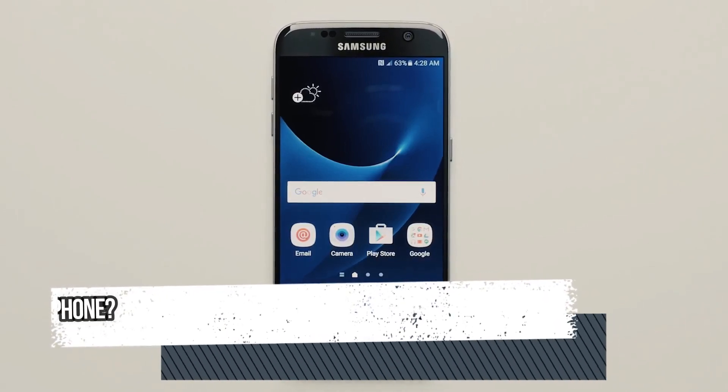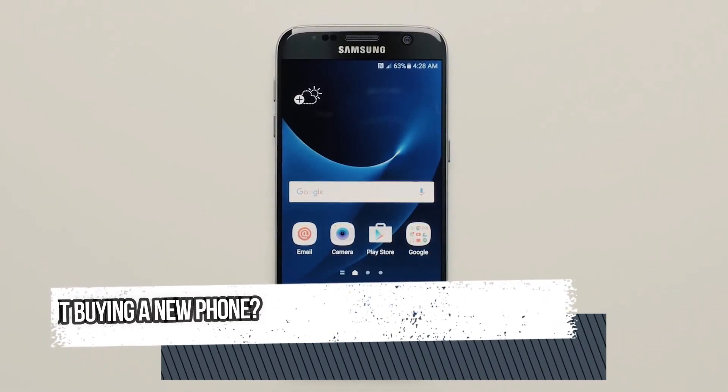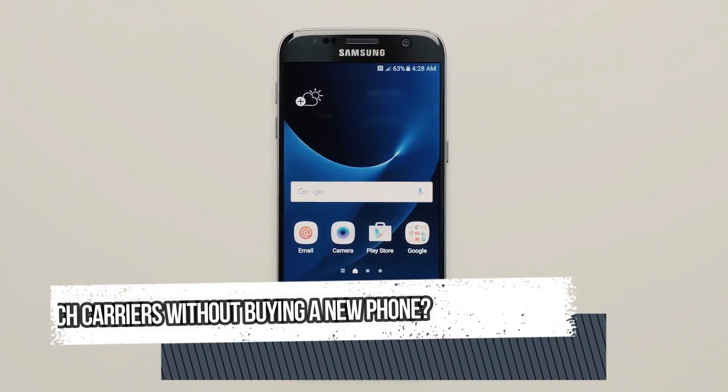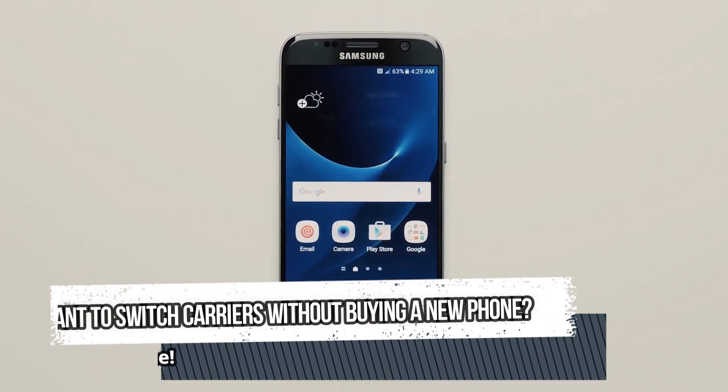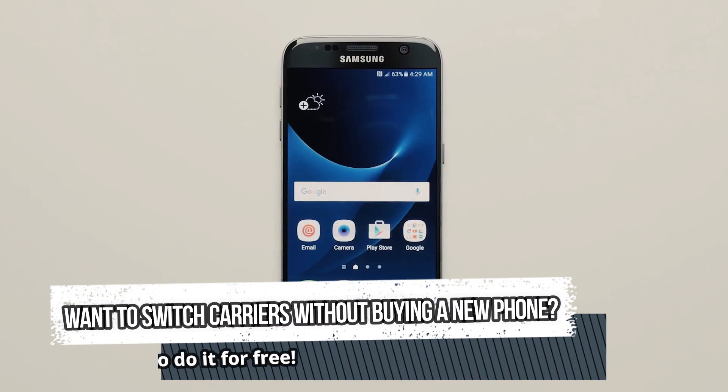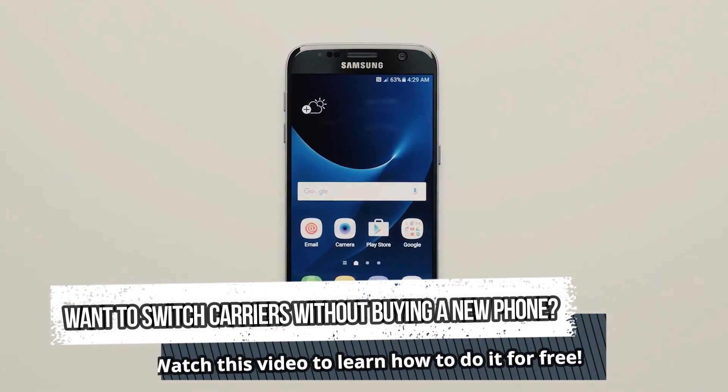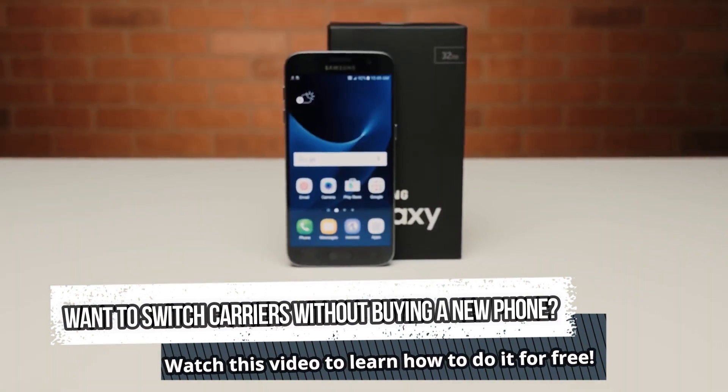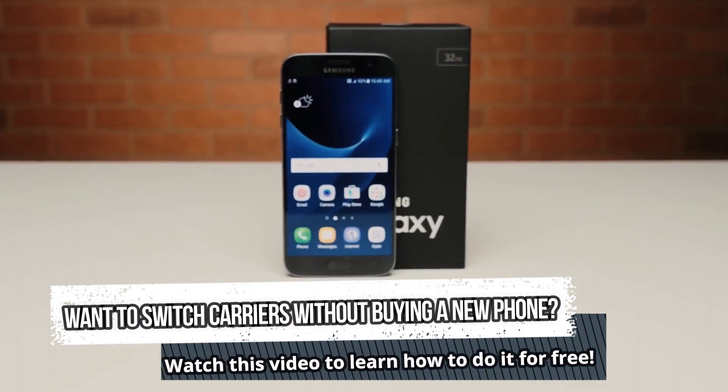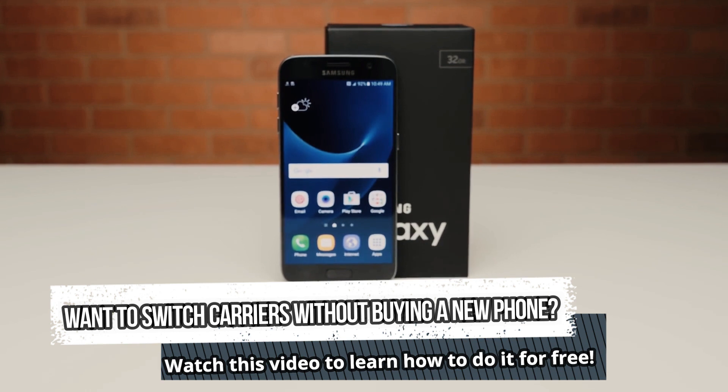Hello everyone. Today I'm excited to share an amazing video with you that you won't want to miss. Have you ever found yourself stuck with a phone that's locked to a carrier you don't want to use?